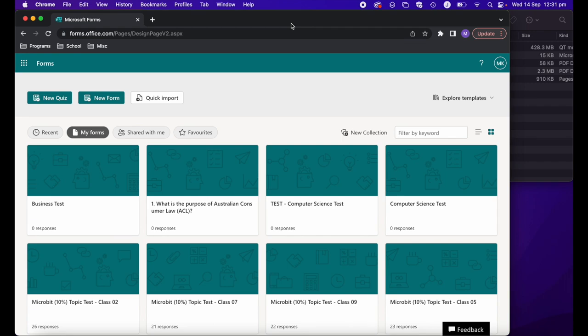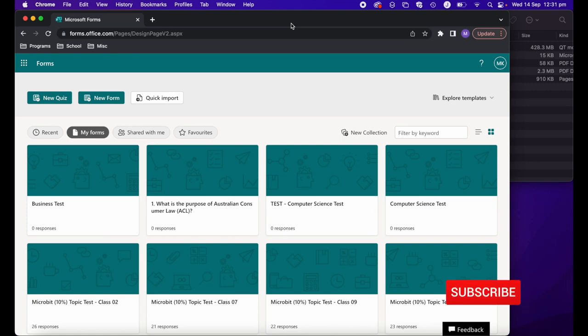First, if you're unaware, Microsoft Forms is an online form, survey, test and quiz creator and it's part of the Office 365 suite. To get started, simply head over to forms.office.com.